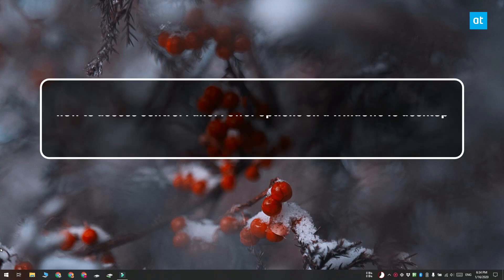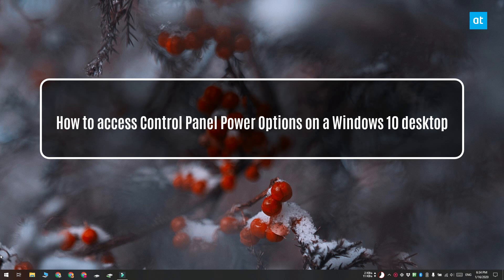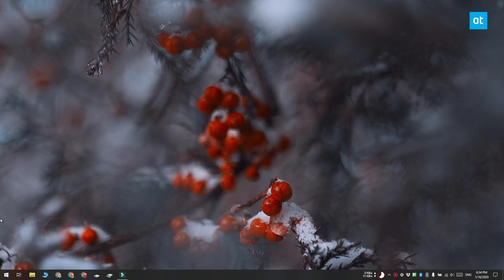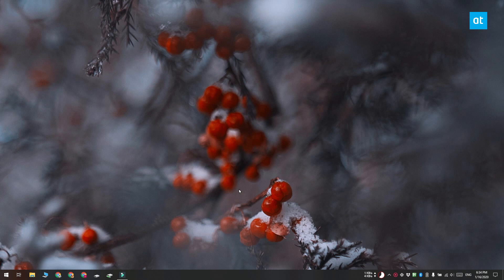Hi everyone, Fatma here from Addictive Tips and I'm going to show you how you can access the power options in the control panel if you're on a Windows 10 desktop PC.